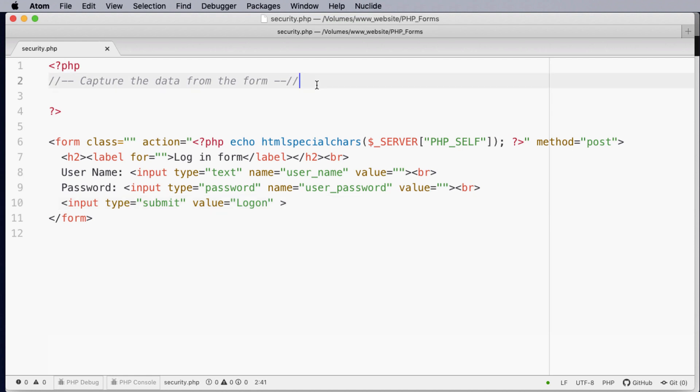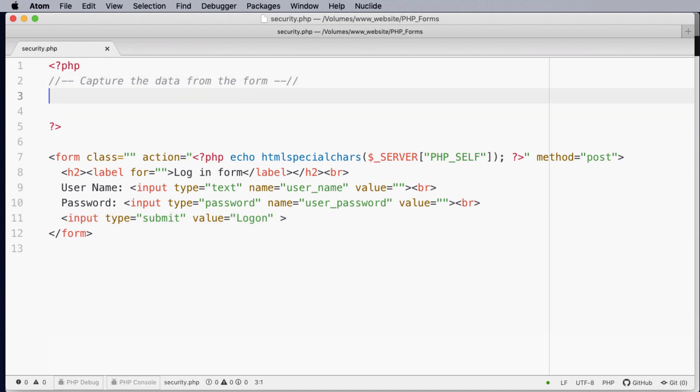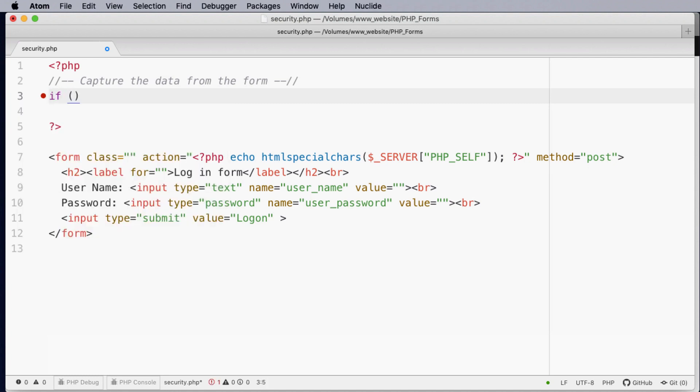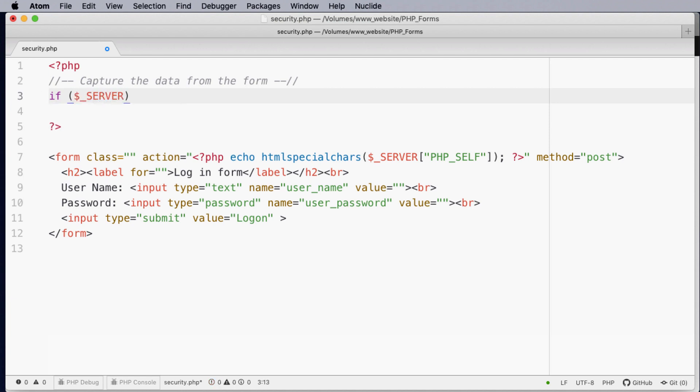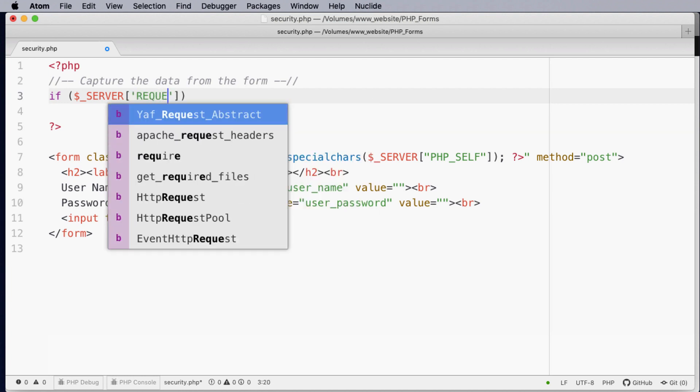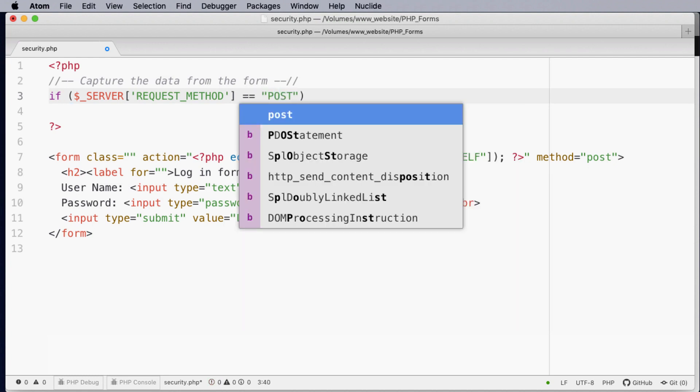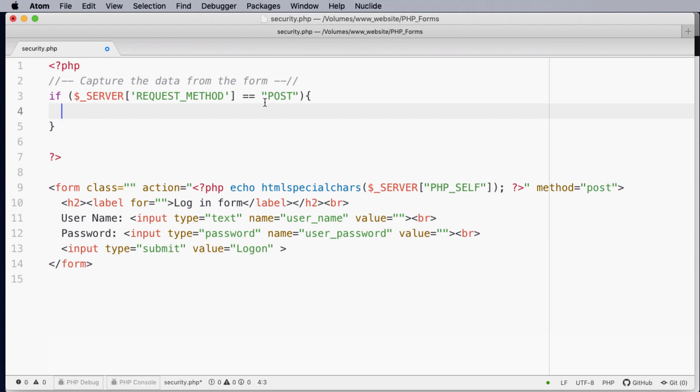Now one of the first things we need to do when we capture data is to actually see if it's been submitted via this form. So what we would like to know is if the server has received a request that has been done through the post method. Therefore it stops people from trying to inject code into our form by calling the page and adding unwanted values.